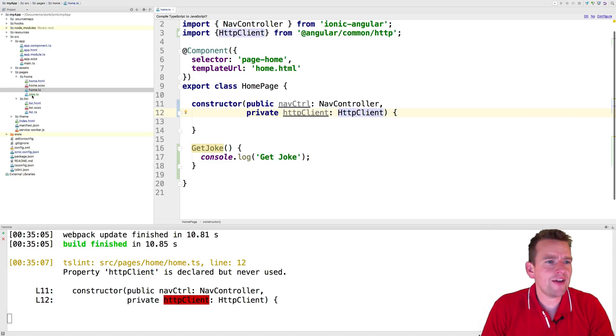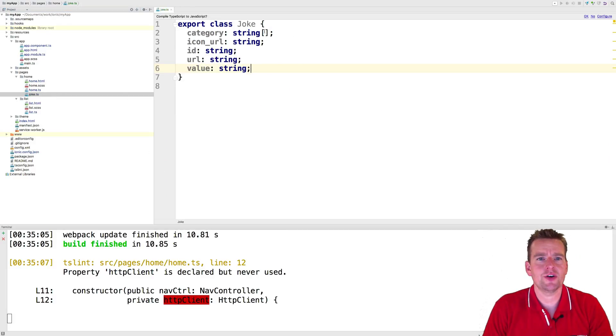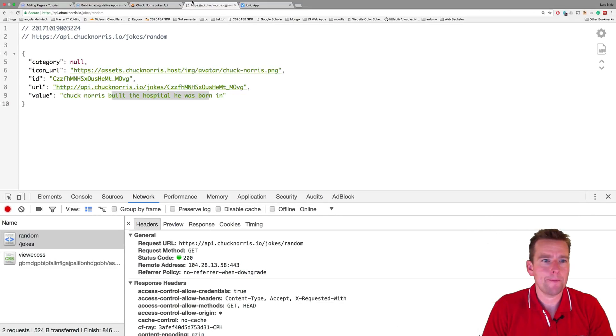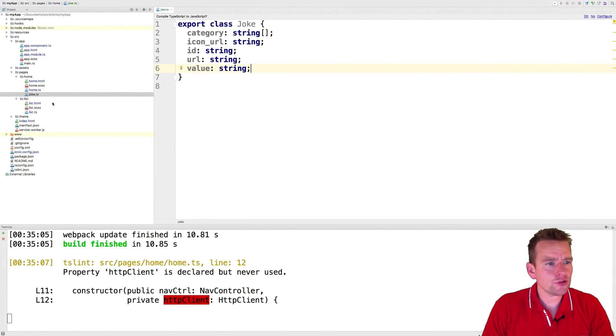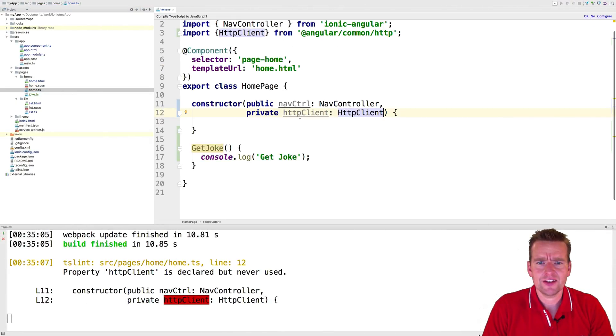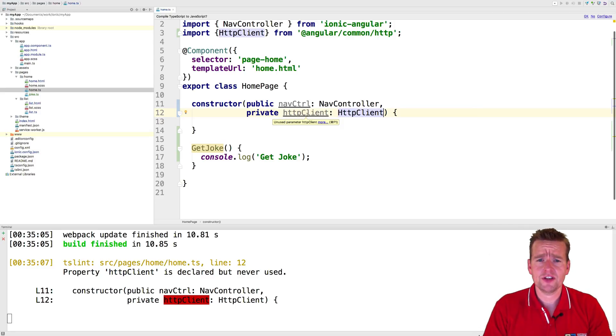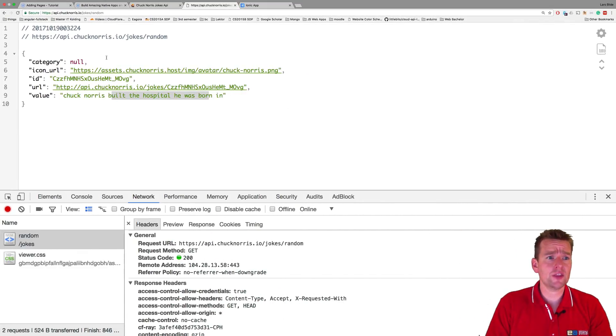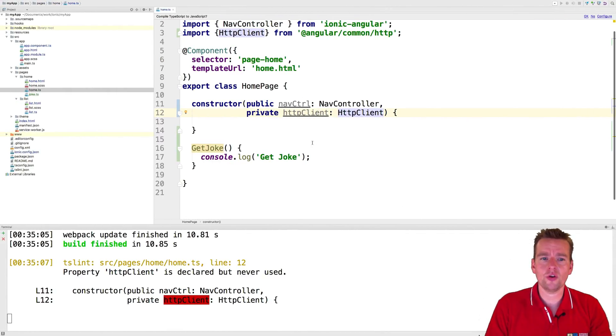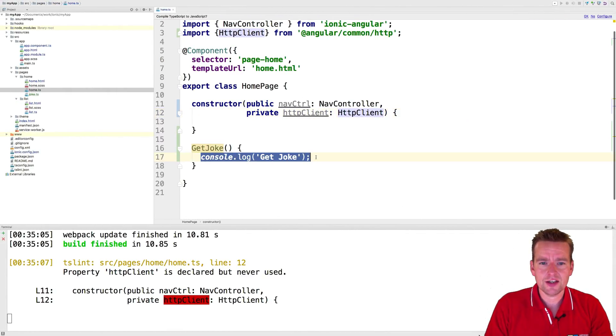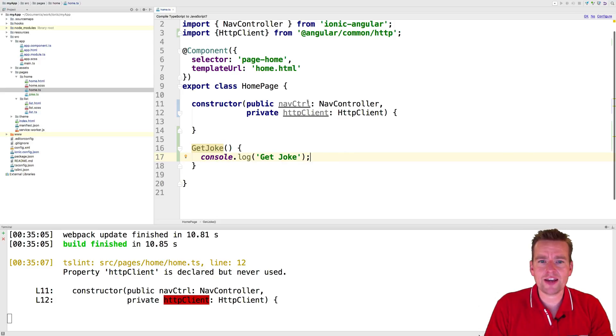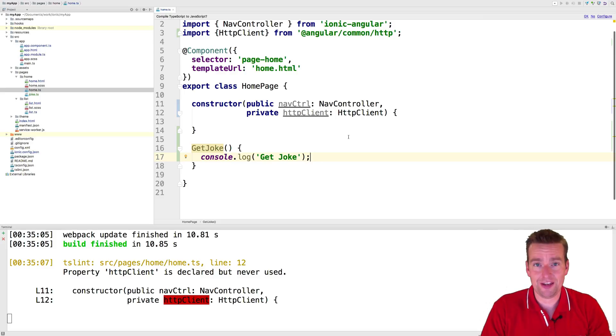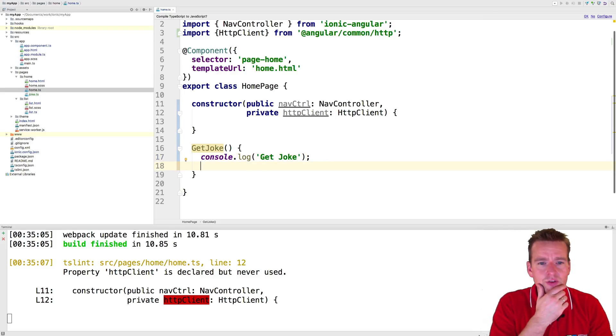Welcome back. So now we have the entity or the business object that we want to use to actually map the data. We also know how we can fire off an HTTP request to get the data, just like we're doing in the browser. Now all we need to do is use it all to instead of get this joke when we click the button, we actually go and grab actual data from the real server in the cloud somewhere. So let's try and do that.